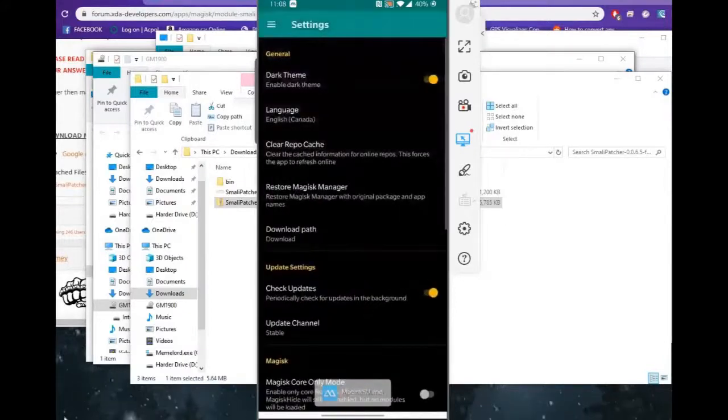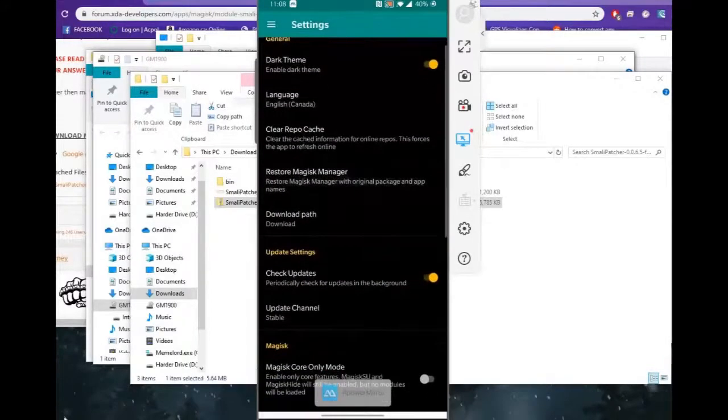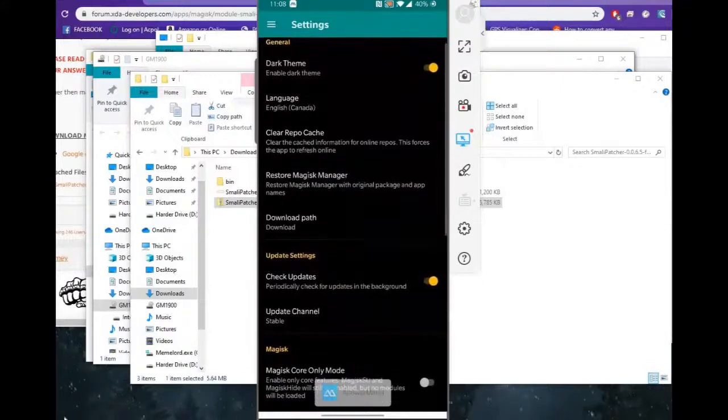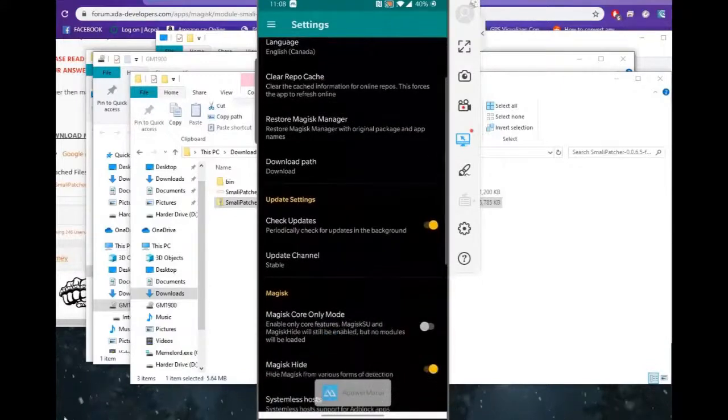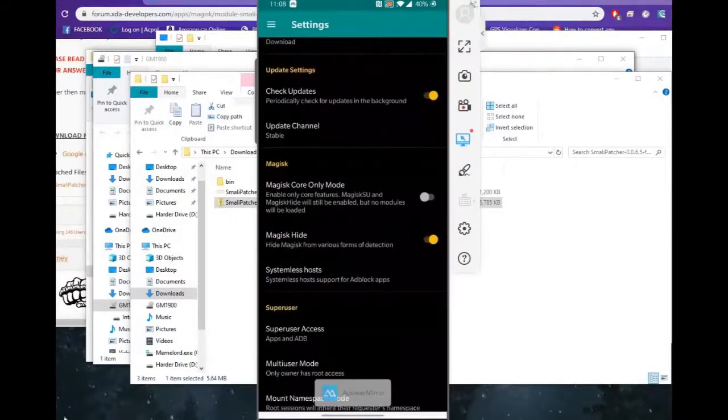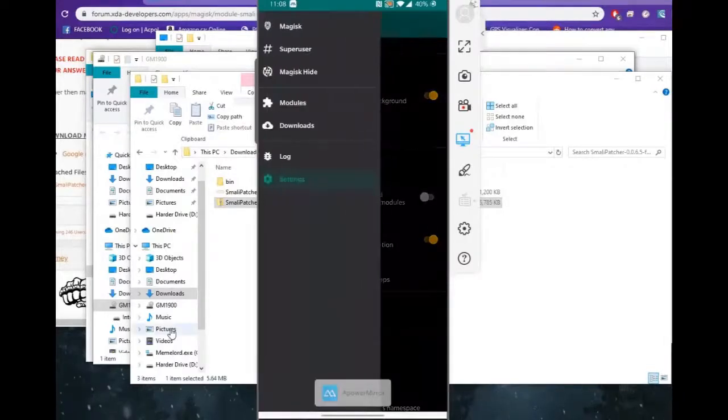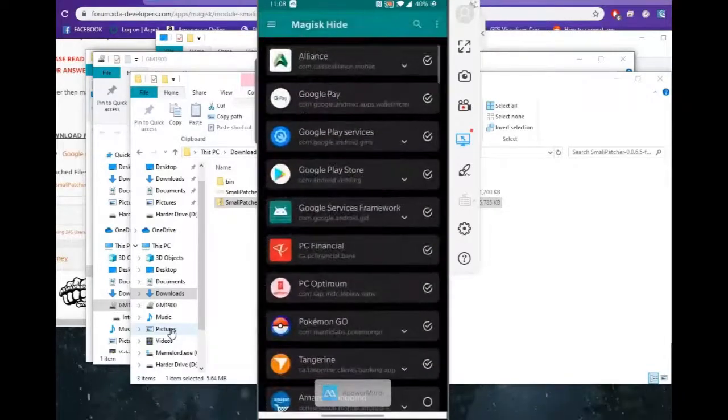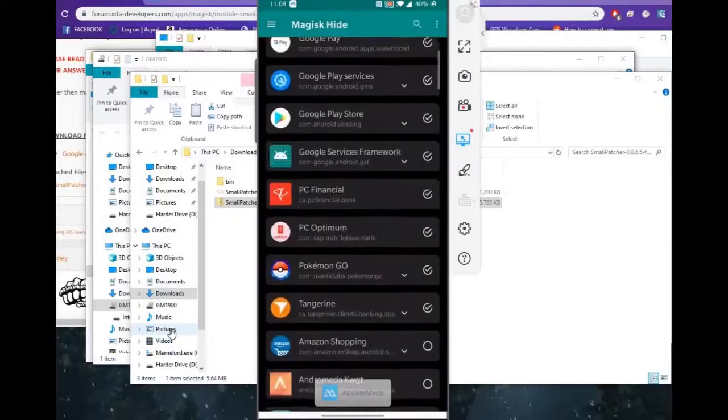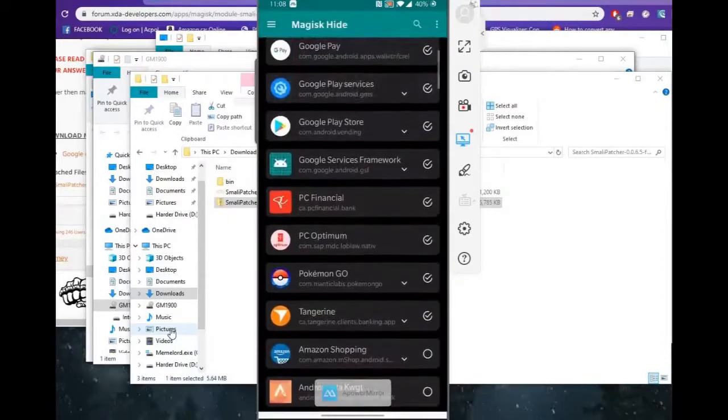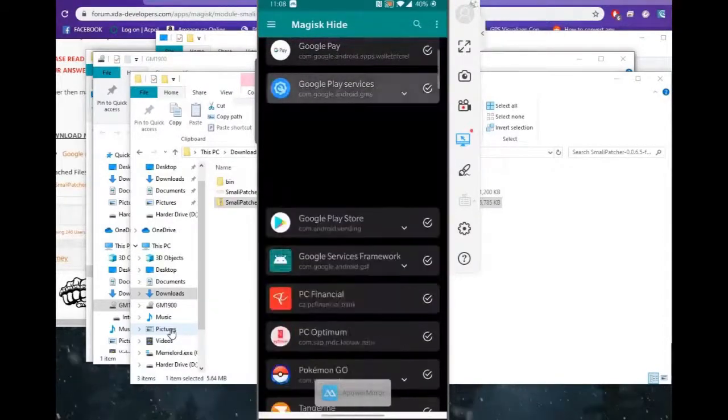Then now we'll go into settings and we'll make sure that we, this is originally going to say hide Magisk manager. You're going to make sure you do that, as well as Magisk hide from various forms of detection. Now that we also have Magisk open...